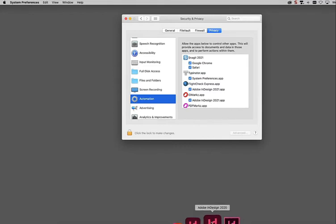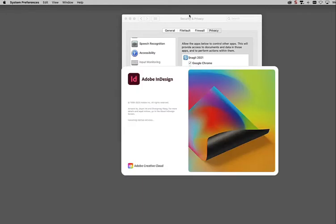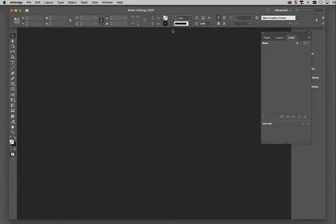If I run InDesign 2020 now, I have no scripts installed in it, so it's not going to do me any good. So I'm going to quit out of that.